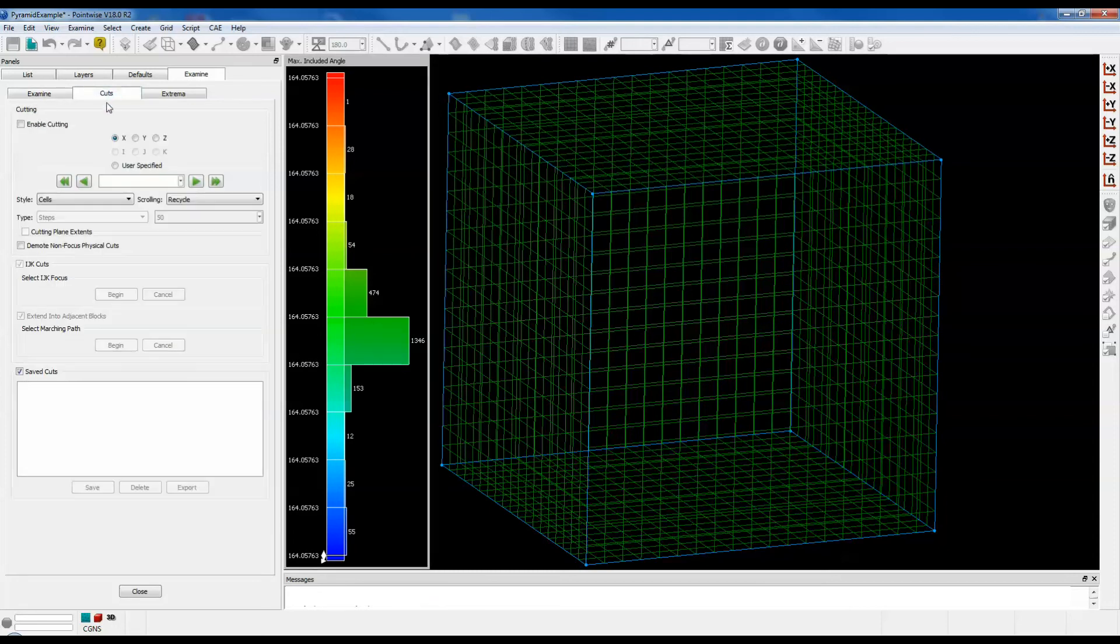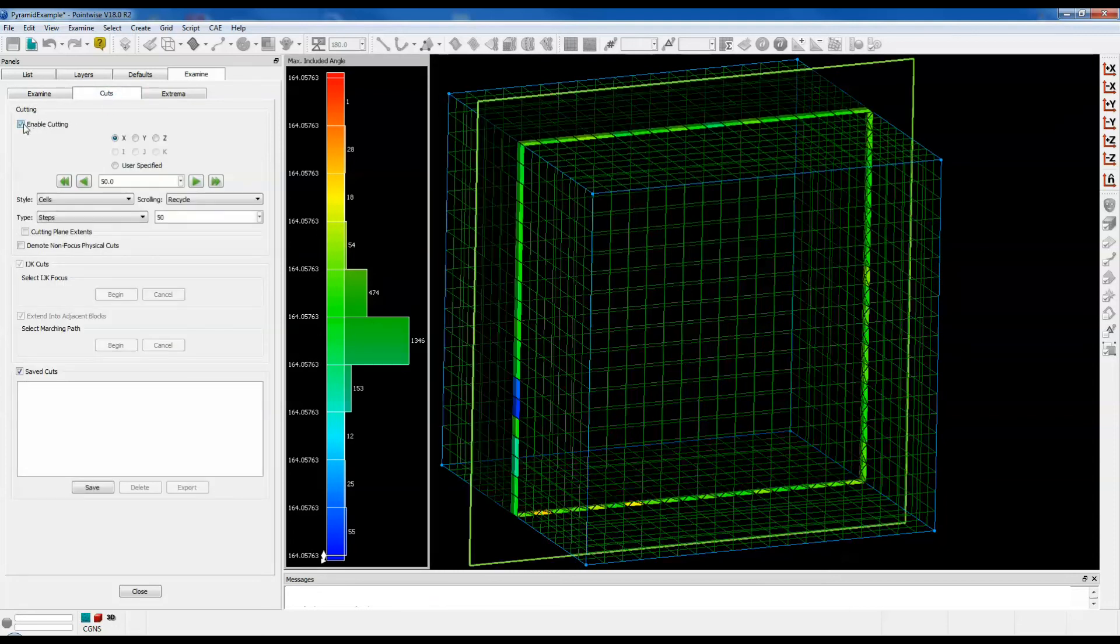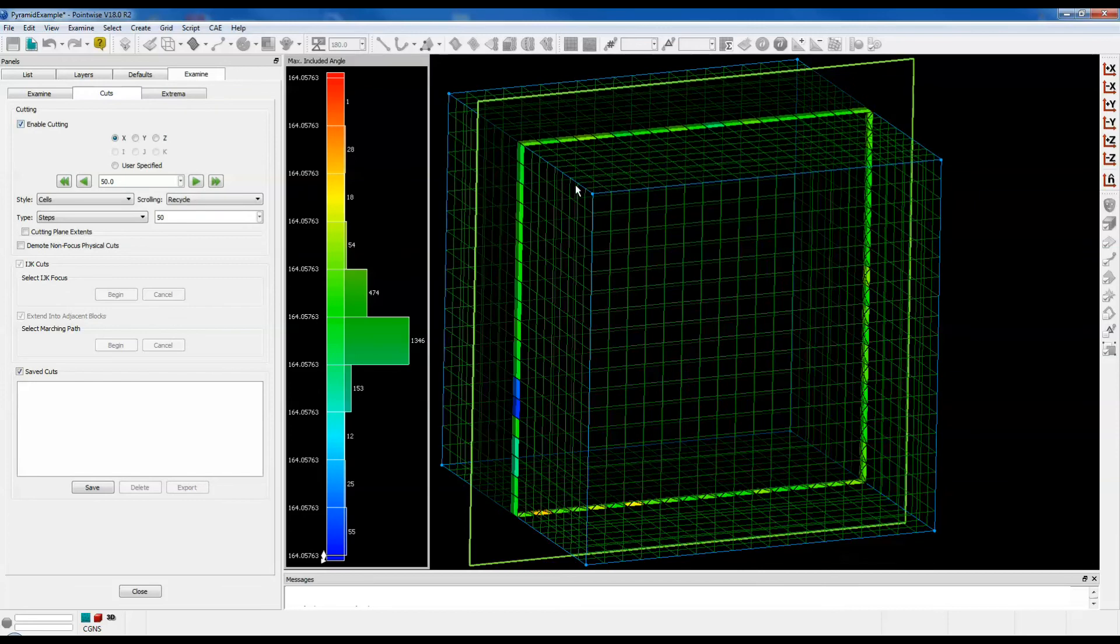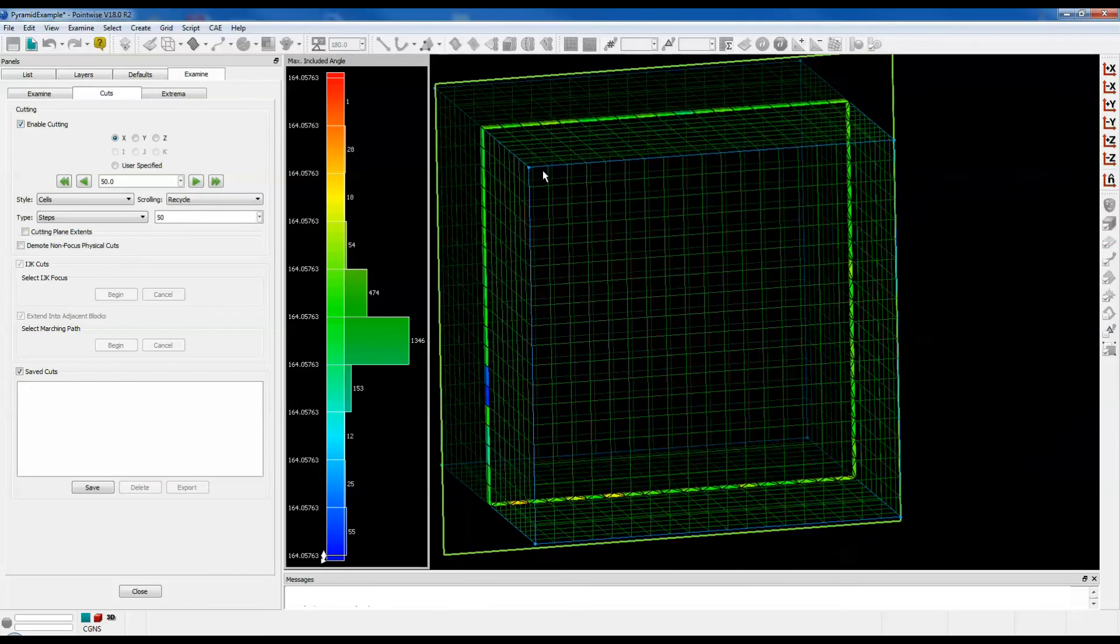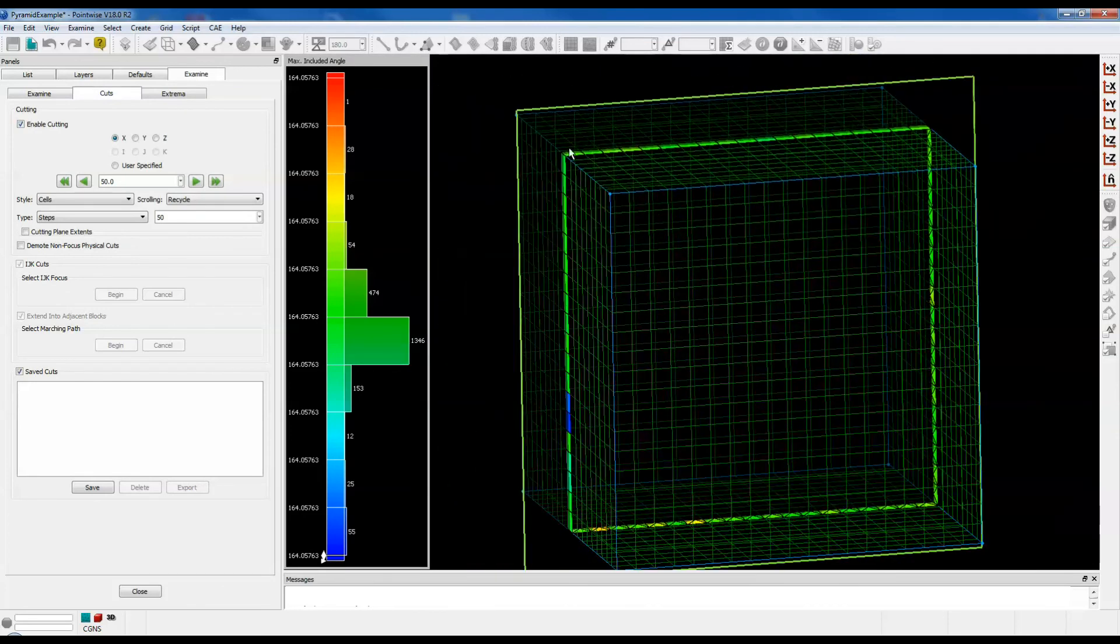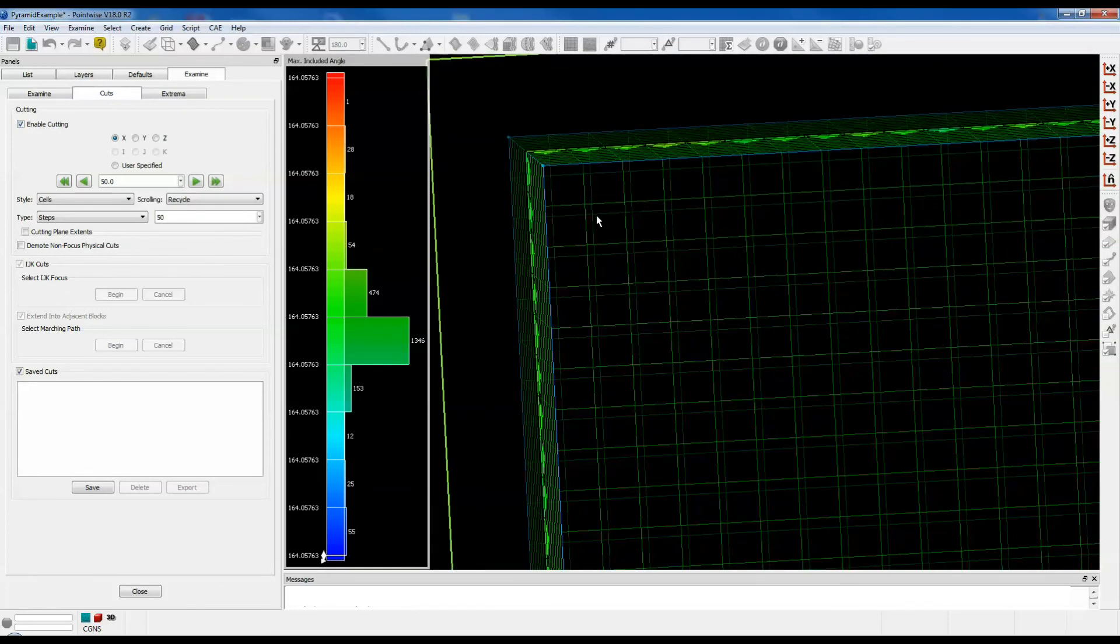Let's go to the Cuts tab, Enable Cutting, and we can take a visual of this. If we zoom in, you can see that the pyramids are indeed much flatter.